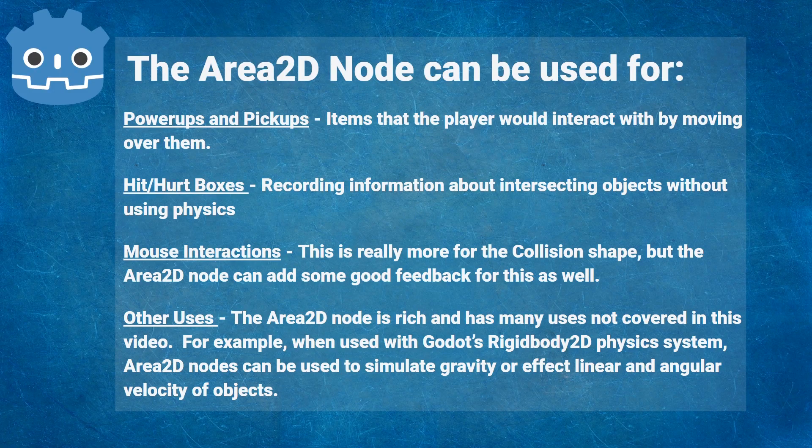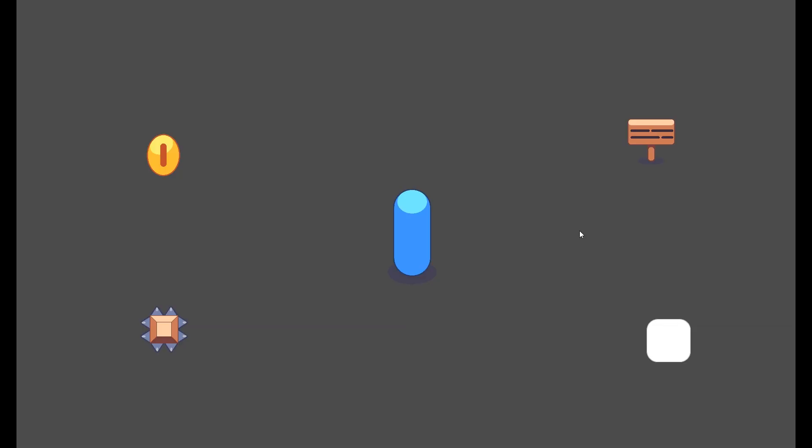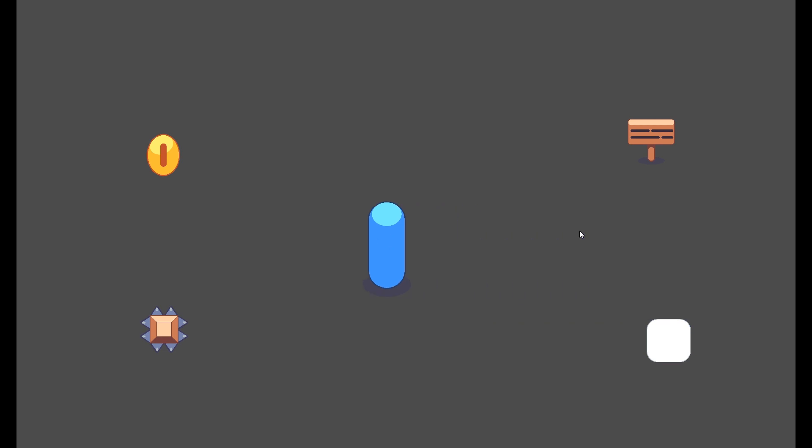Let's get started. The beginning project can be found at the GD Quest GitHub page — I'll include a link in the description. To start out, we have a top-down player controller that can move the player in four directions. We also have several objects in the scene; however, none of these objects are interactable with the player at the moment, with the exception of the sign, because the sign currently has a static body attached to it. However, the interaction we want is not currently working.